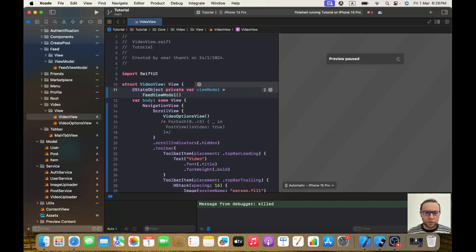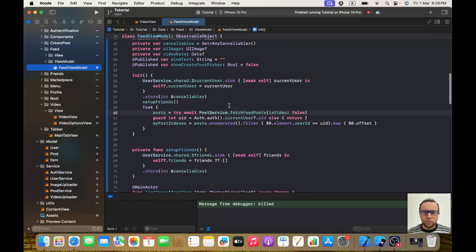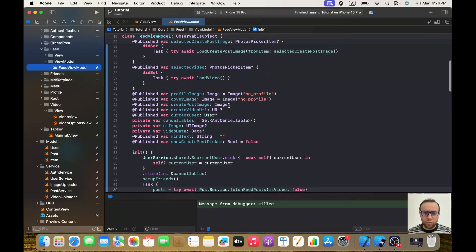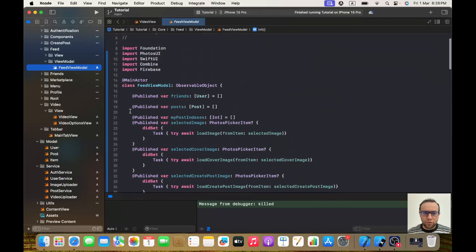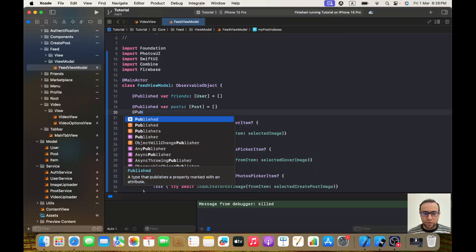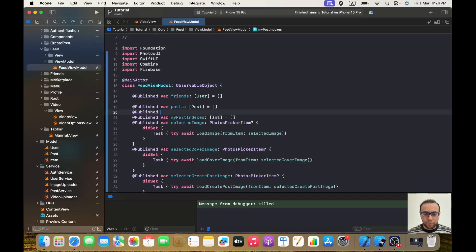Now I need to go to my FeedViewModel. As you can see I have `@Published var posts` of type post array, but I also need `@Published var videoPosts` of type array of post, and it will be an empty array for now.